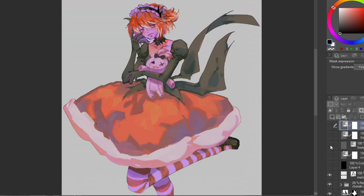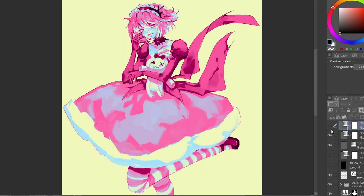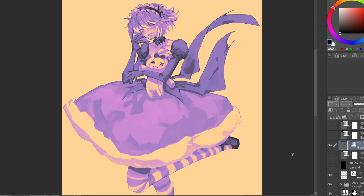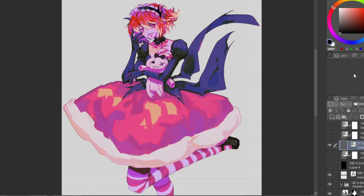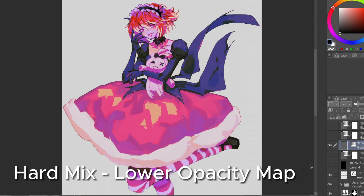You can also combine gradient maps to get cool effects. I put this one on top with one that had yellow, blue, and pink — basically the primary colors. I like this one too because of the purple. If you don't want the full effect of a gradient map you can always lower the opacity and get a soft glow. You can also mix them with layer modes to change it up, which is pretty cool.